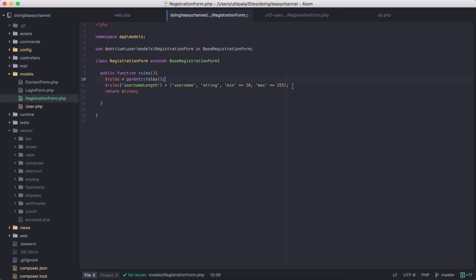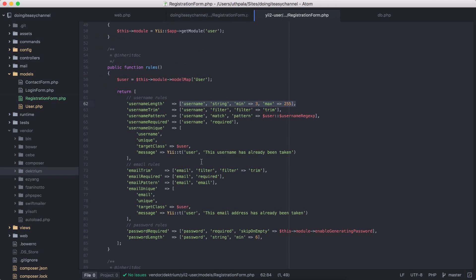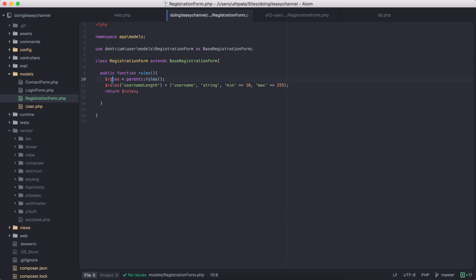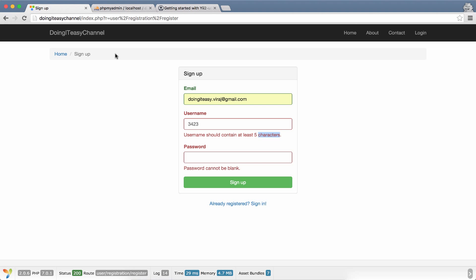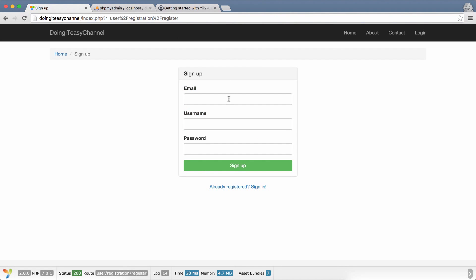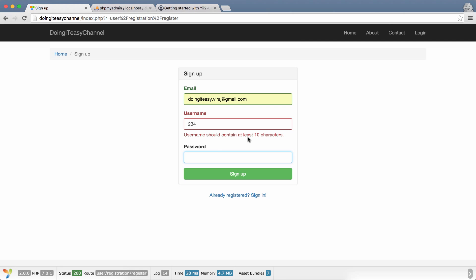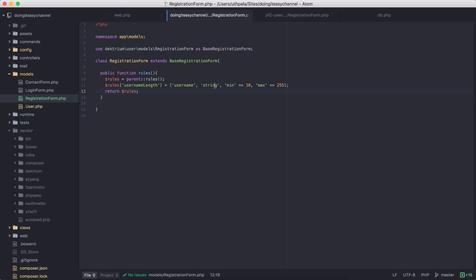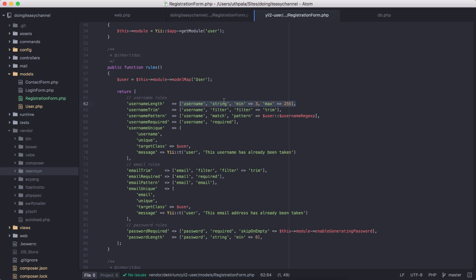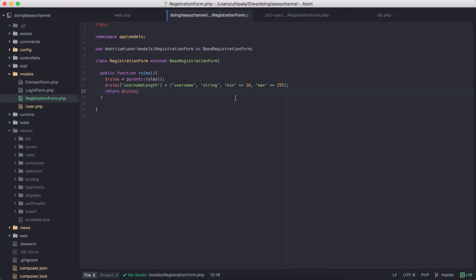So to recap: first I call the rules function in the parent class, next I change the username property to this, and then I return the rules. Simple enough. Now if I refresh and type in something, username should contain at least ten characters. So we have overridden this model's rules.